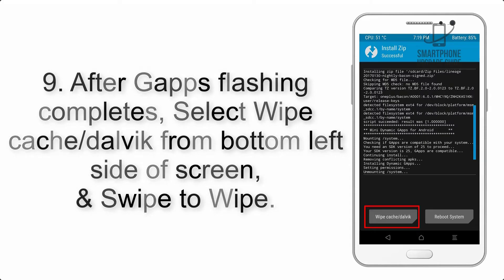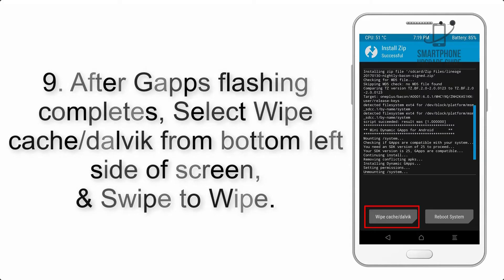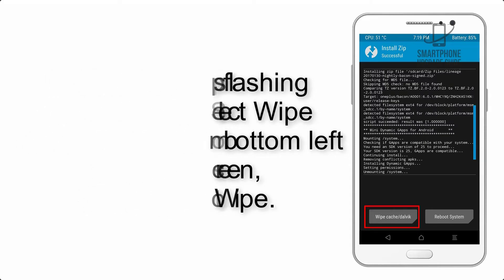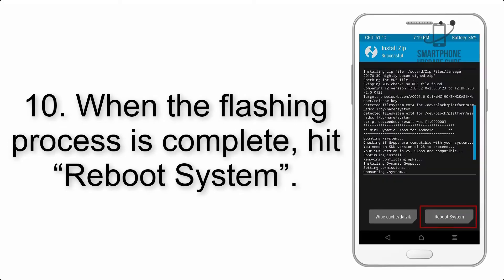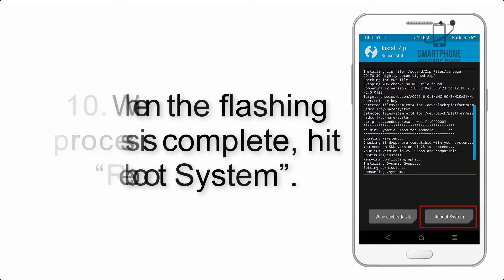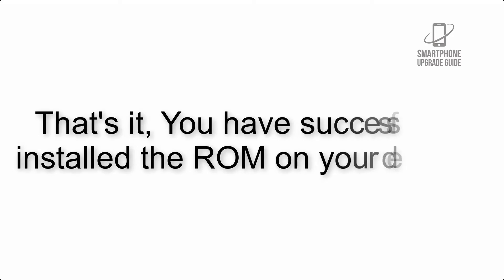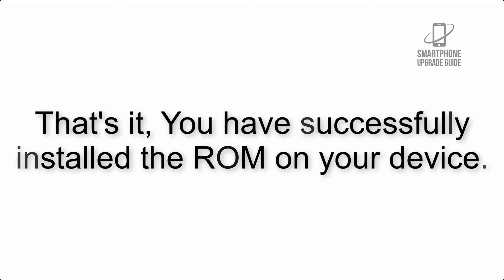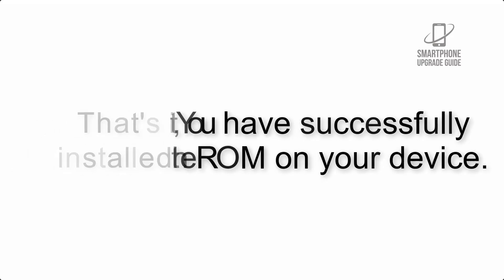Step 9: After G apps flashing completes, select wipe cache and Dalvik from bottom left side of screen and swipe to wipe. Step 10: When the flashing process is complete, hit reboot system. That's it, you have successfully installed the ROM on your device.